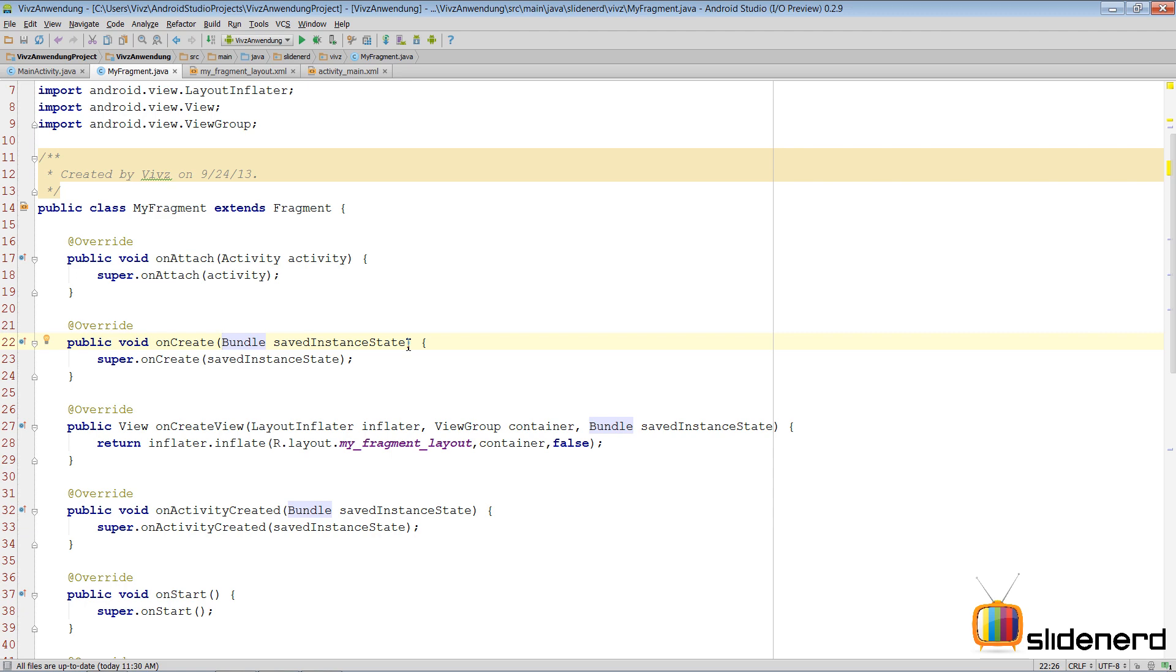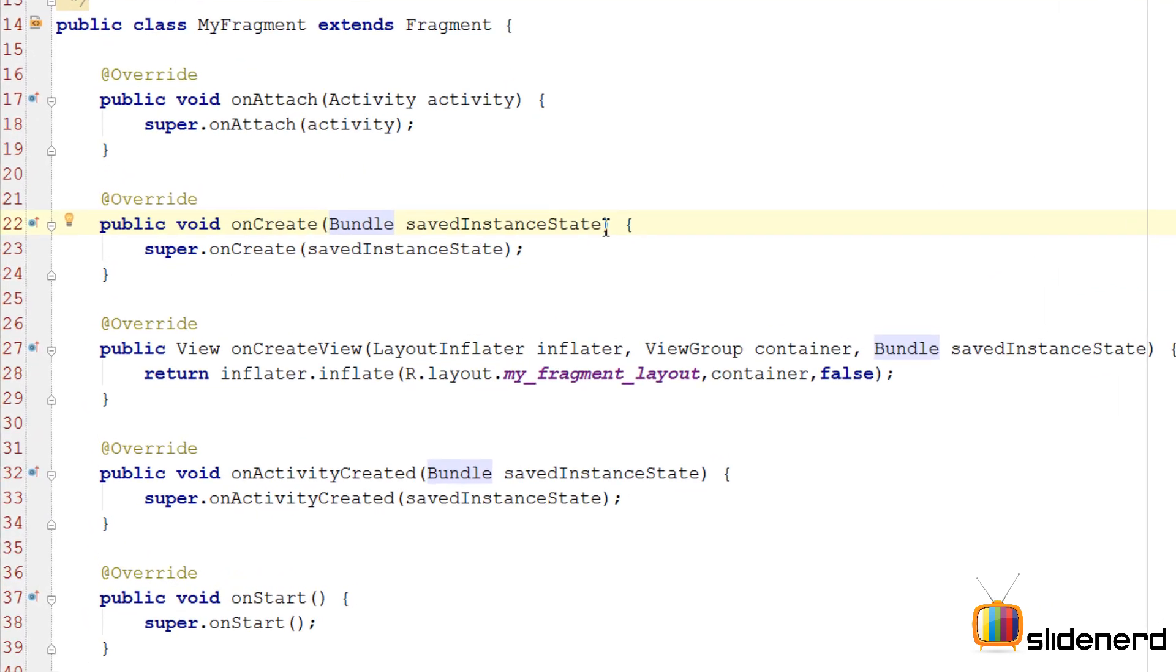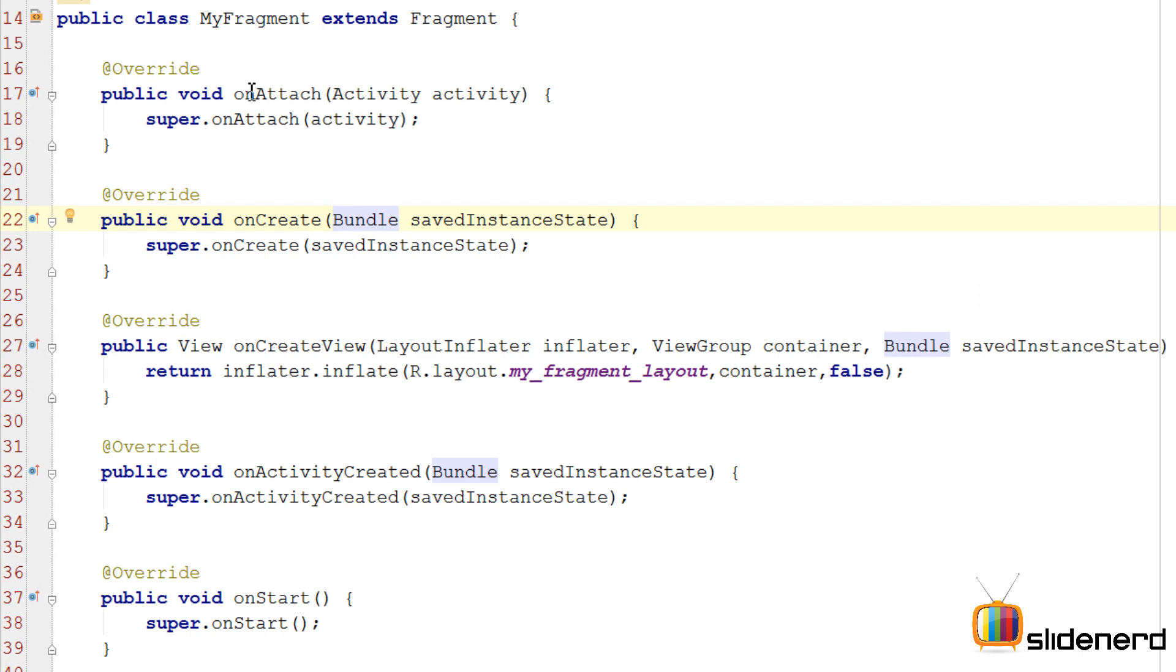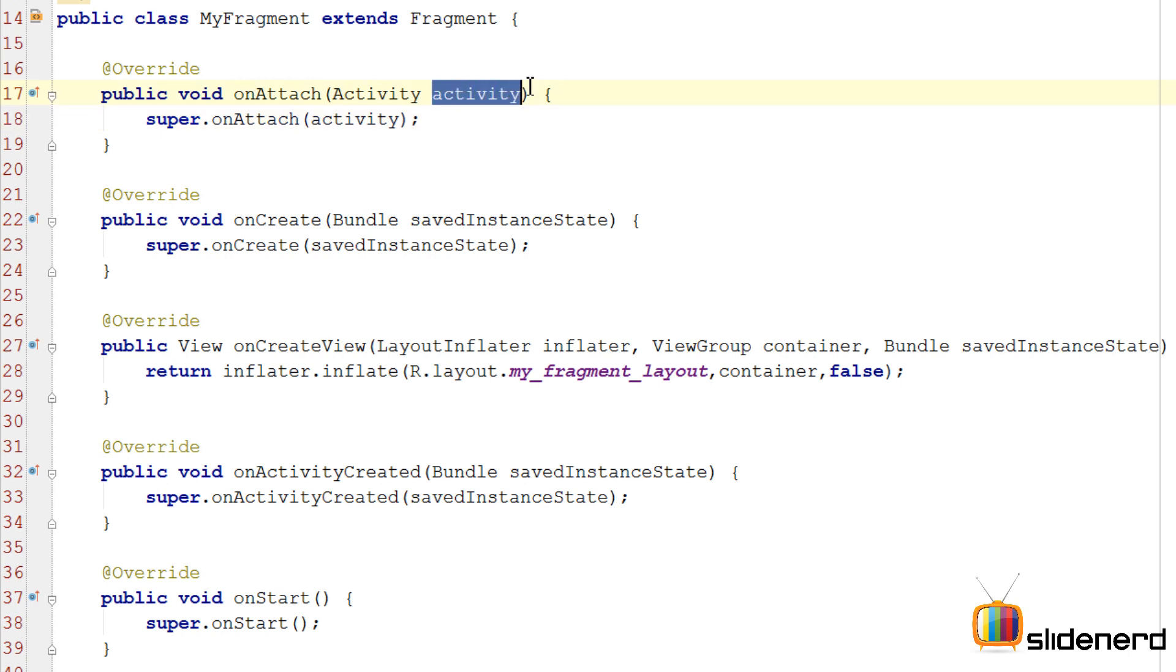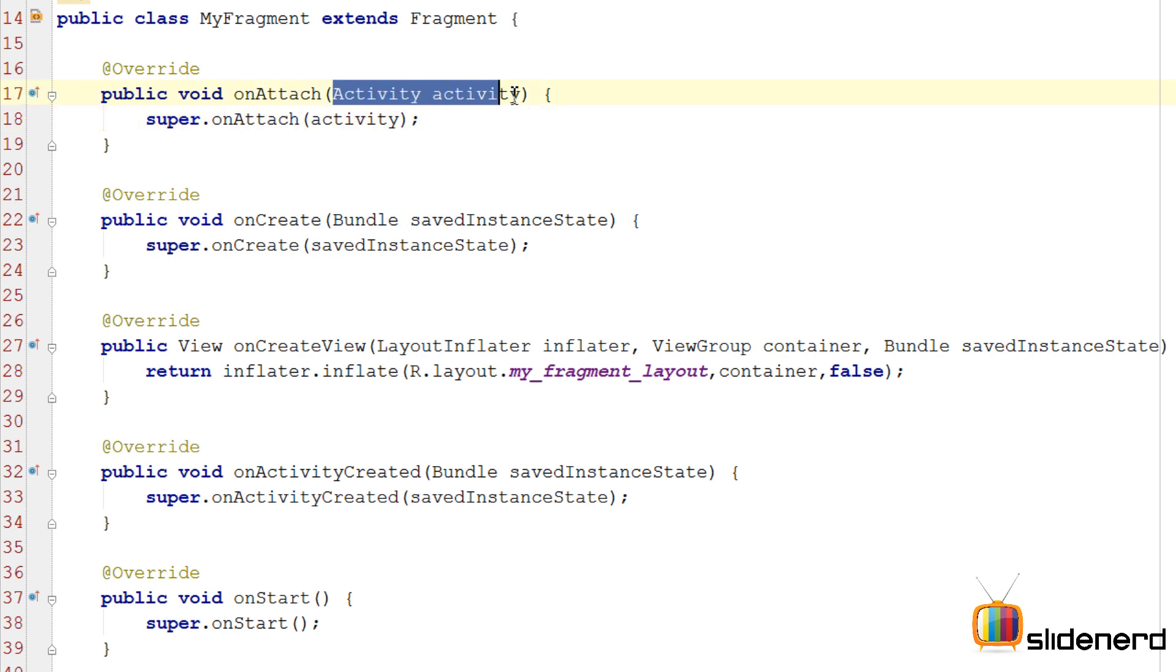So the first thing we have is our onAttach method. You see a reference to the activity here. You can use this reference, store it somewhere inside some other activity instance, and then you can call getSystemService or findViewById using this reference. Also, this method is called after your fragment has been attached to the activity.